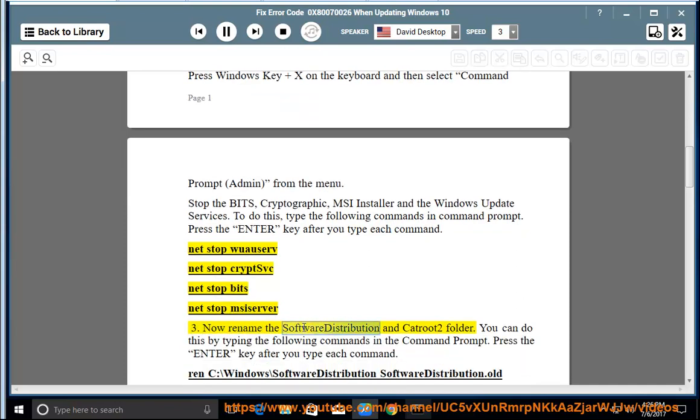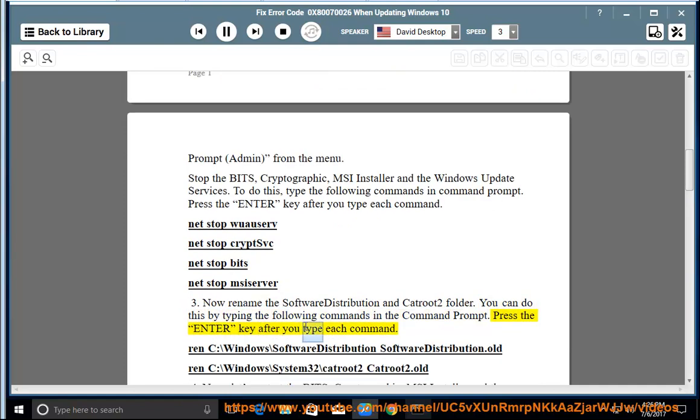Now rename the Software Distribution and Catroot2 folder. You can do this by typing the following commands in the Command Prompt. Press the Enter key after you type each command.